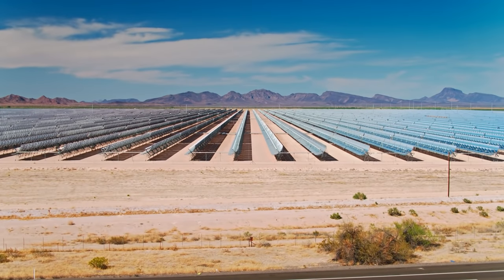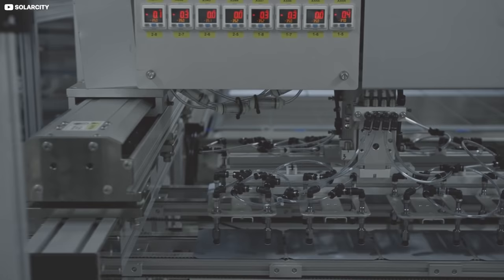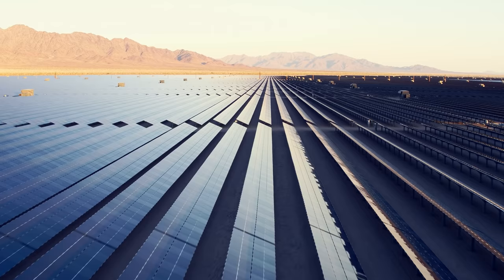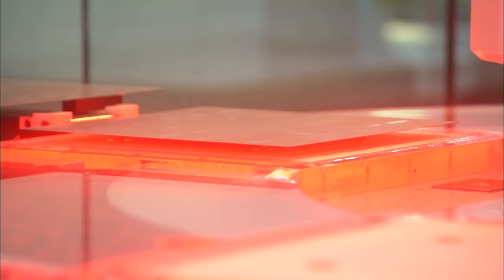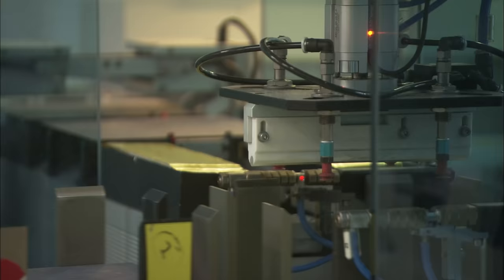Gigawatts upon gigawatts of clean, green solar capacity is being churned out by high-tech factories all around the world. But how are solar panels actually made? Join us now on a sun-seeking sojourn as we look inside a solar panel factory.